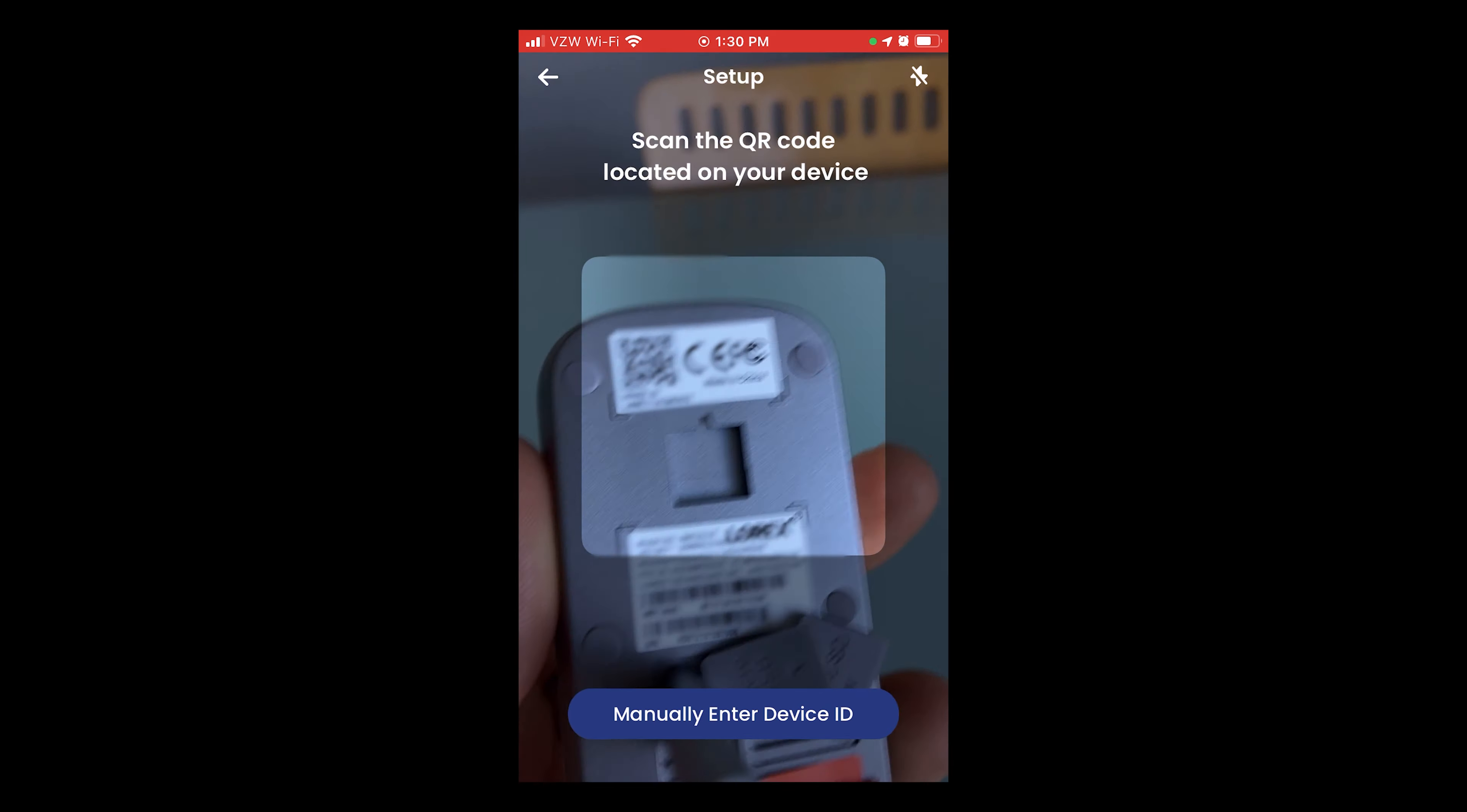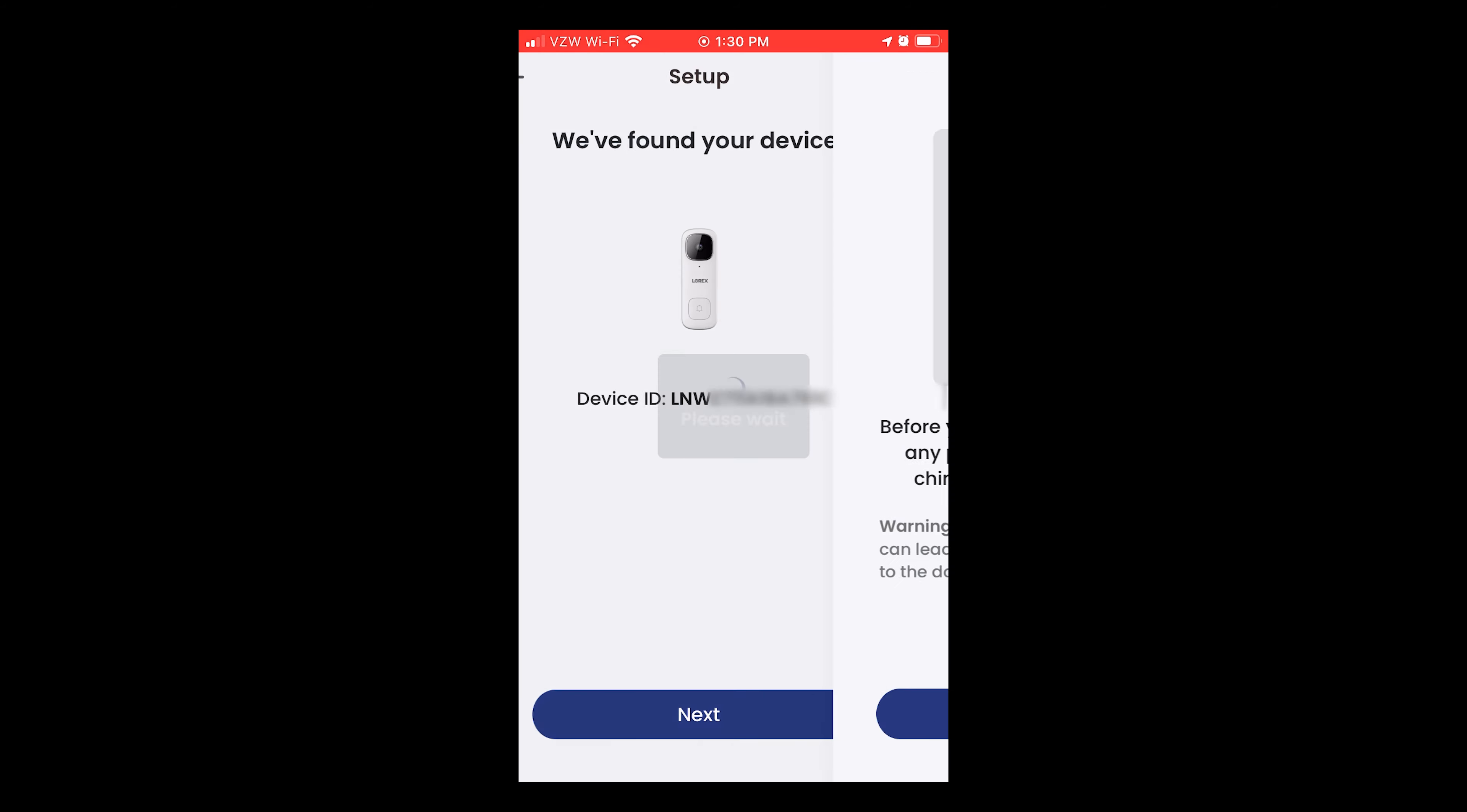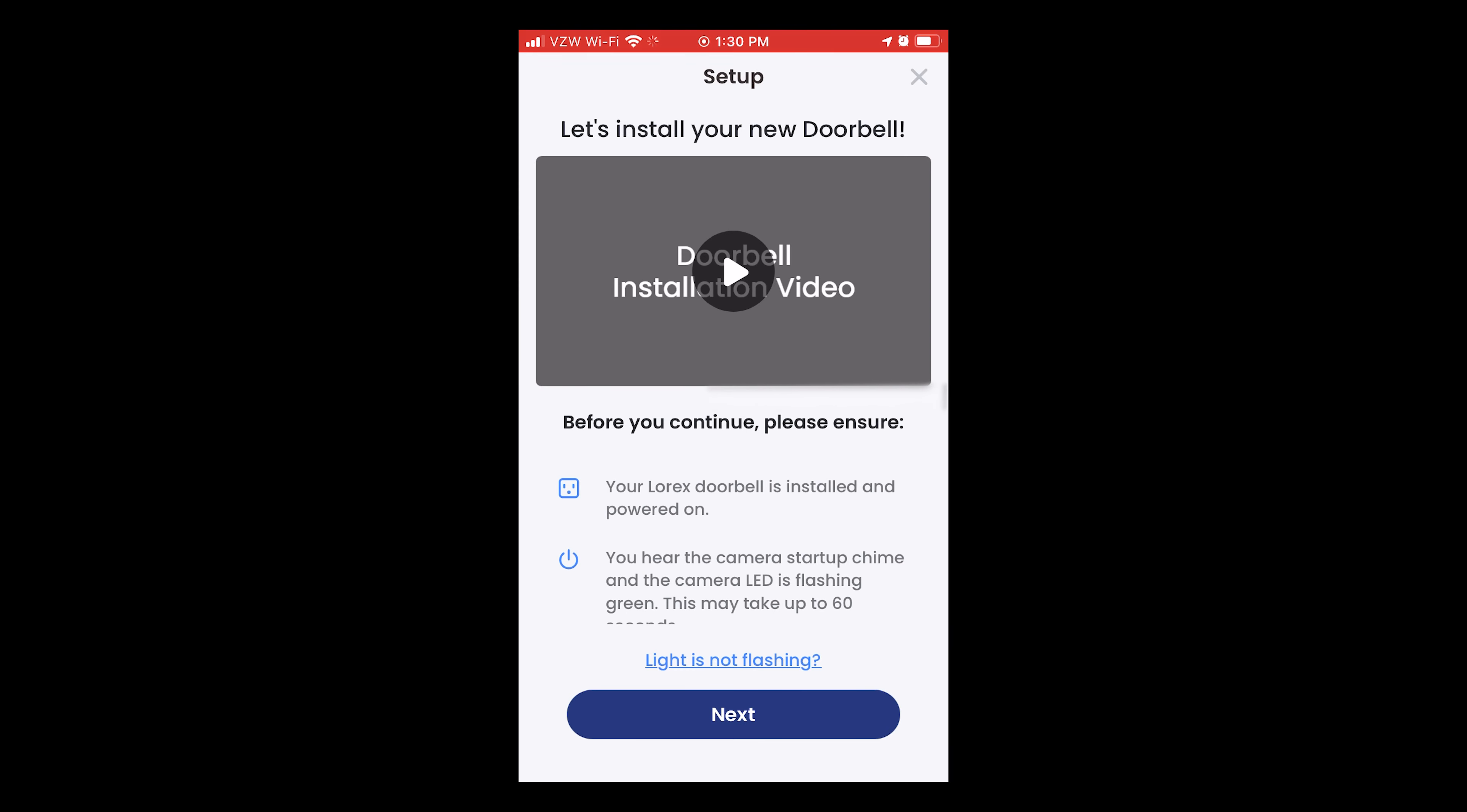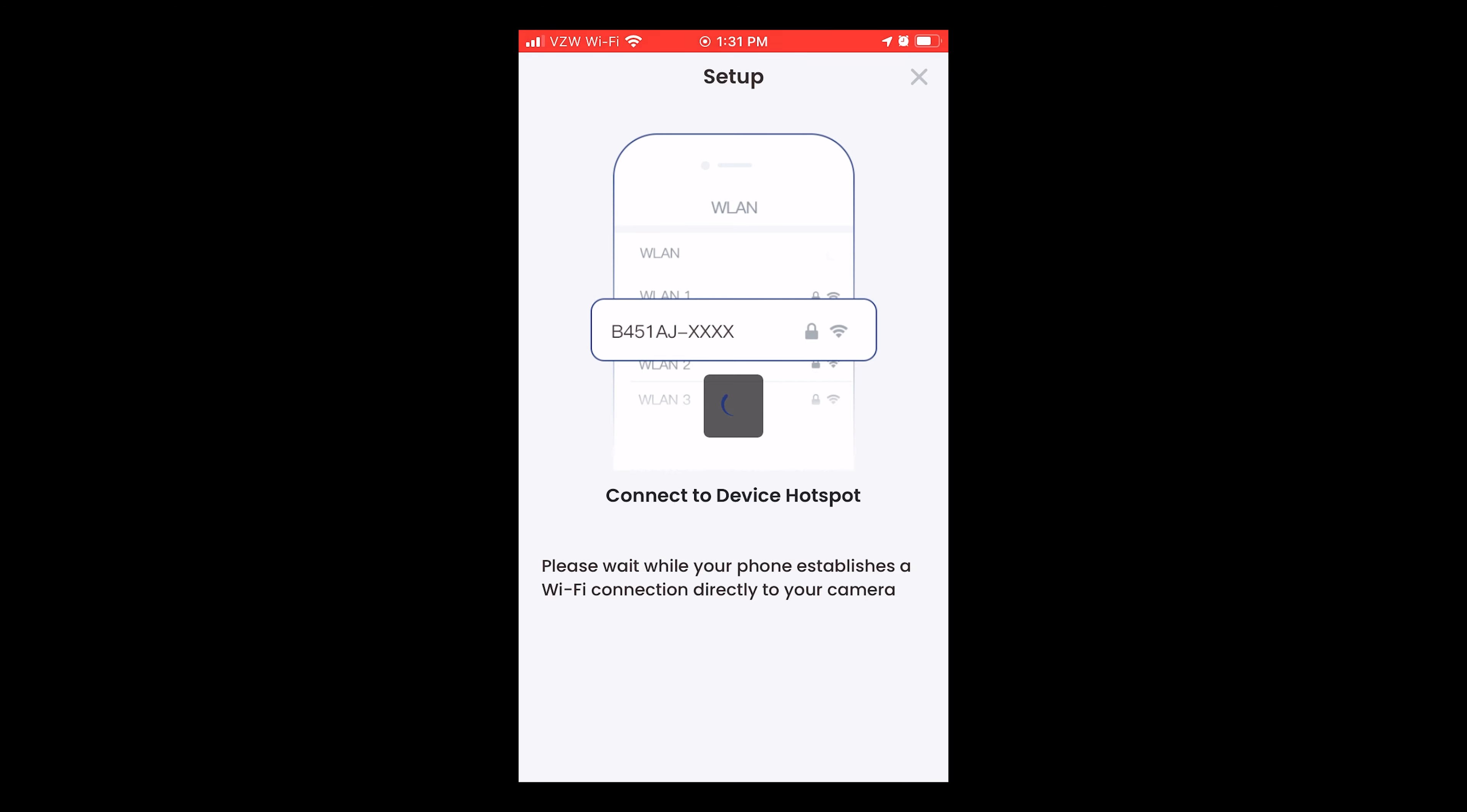Scan the QR code on the back of the doorbell, which is also conveniently located on the inside of the box. The doorbell will then create an offline hotspot to allow for configuration with your mobile device.